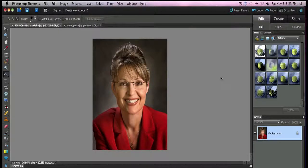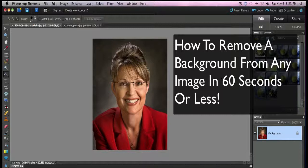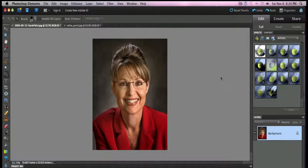Hey everybody, it's Paul with screencastlibrary.com. I'm going to show you how you can quickly remove the background from any image in less than 60 seconds. It's really easy to do, and once you've done that you can do a different background or put the subject into a different image. You can do any number of things, and I'm going to do this with a Sarah Palin image.